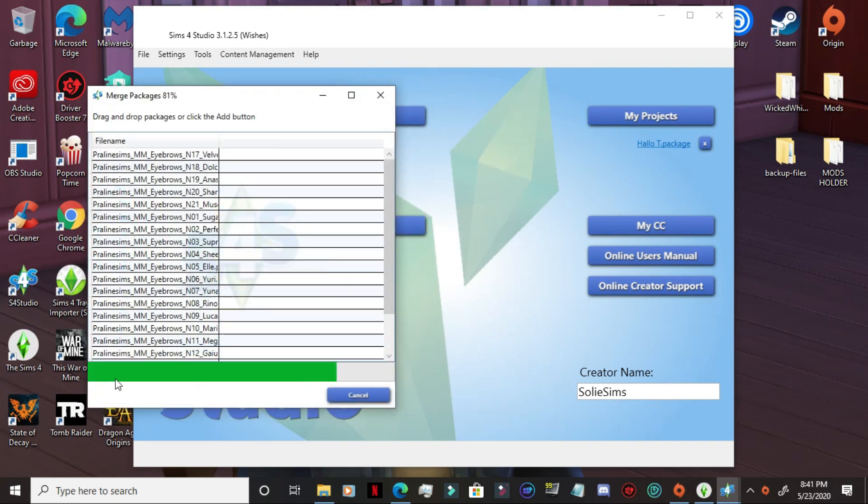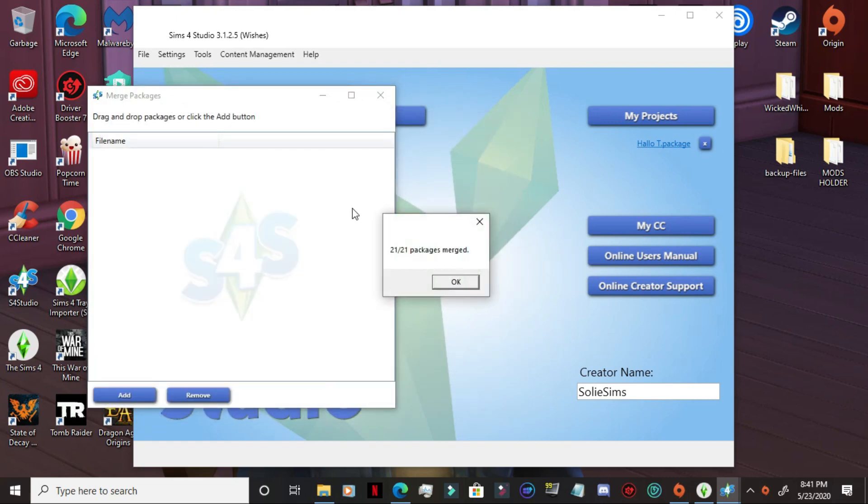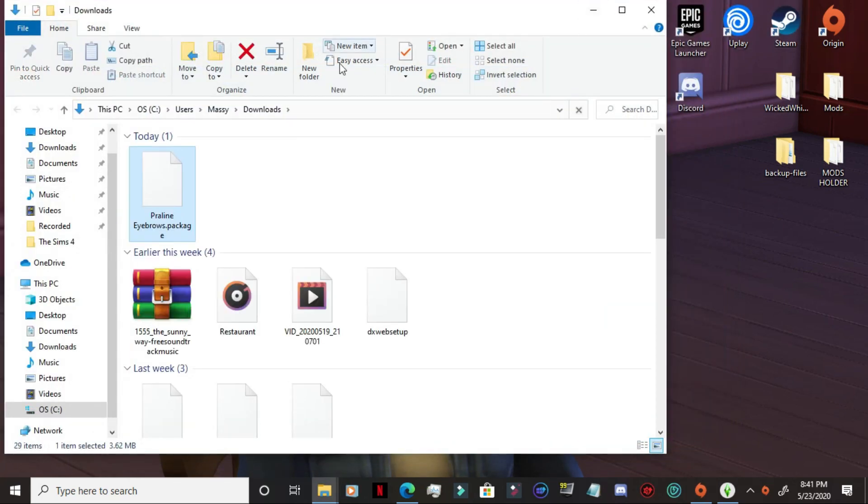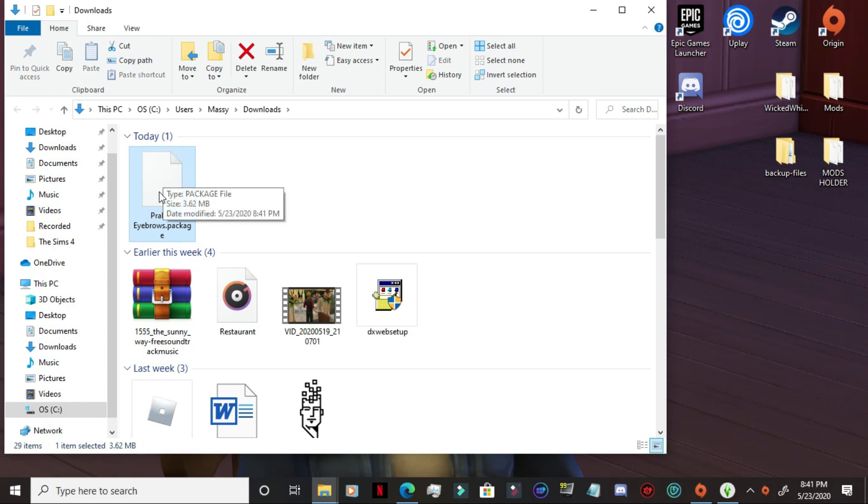So it's going to go ahead and just, it merged 21 packages. I don't need this anymore and here it is. So you can simply take this and drag it into your mods folder. So now you have 21 packages in one, which makes it so much easier for you to be able to run your game.